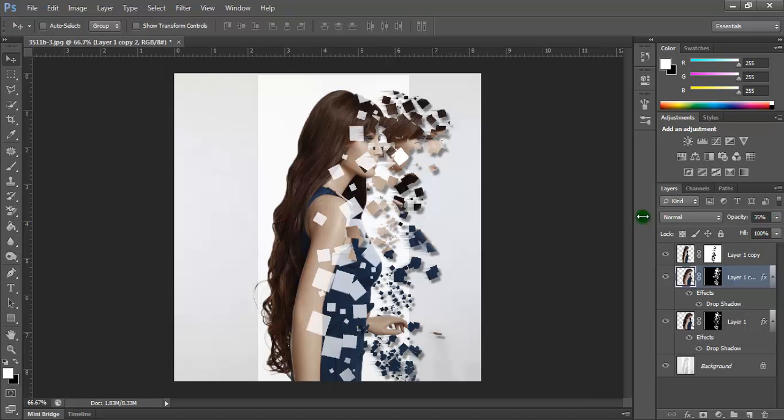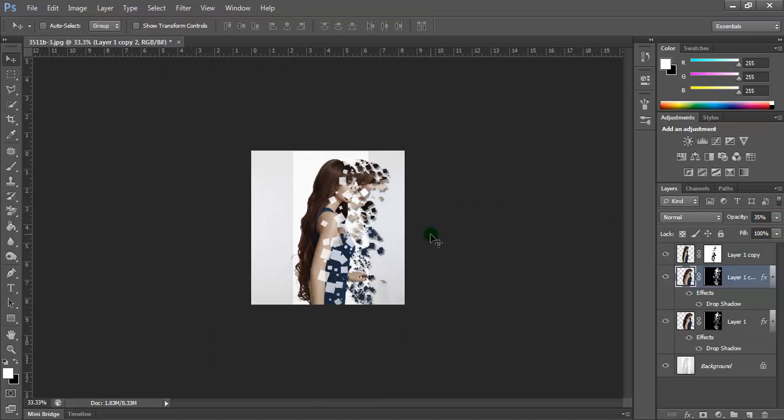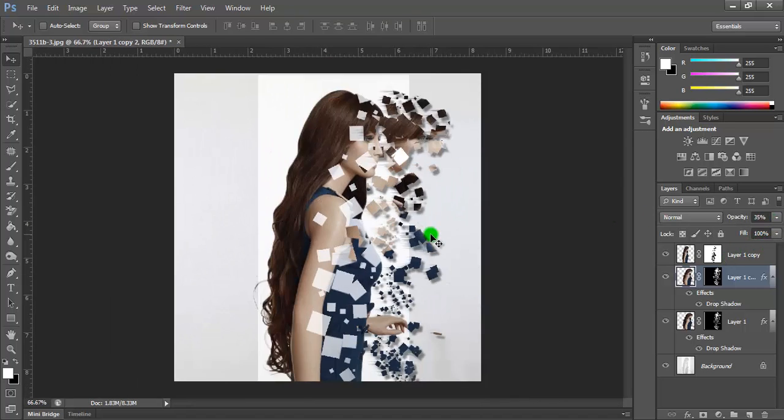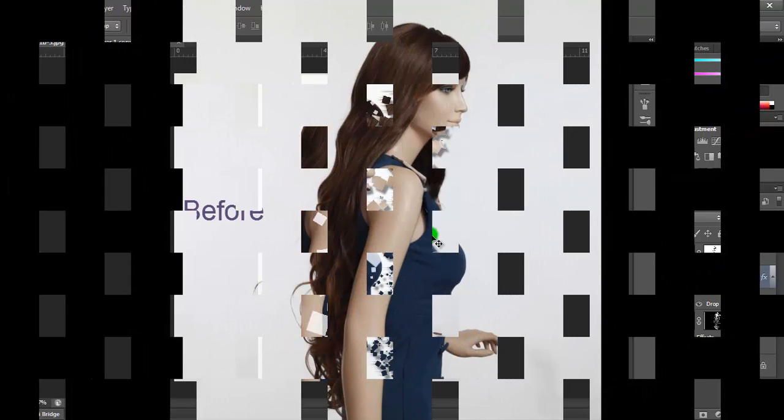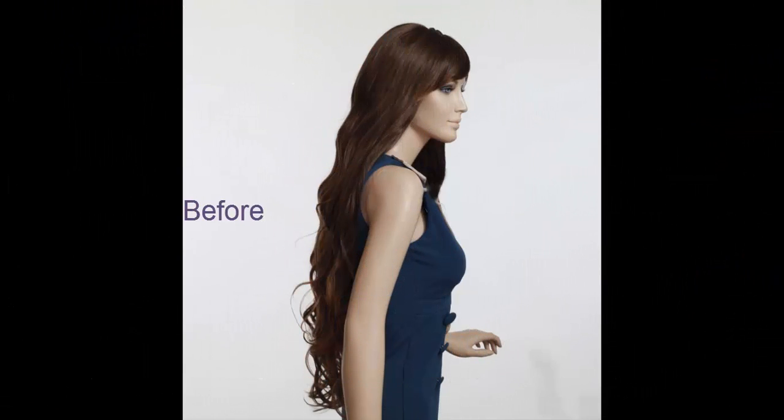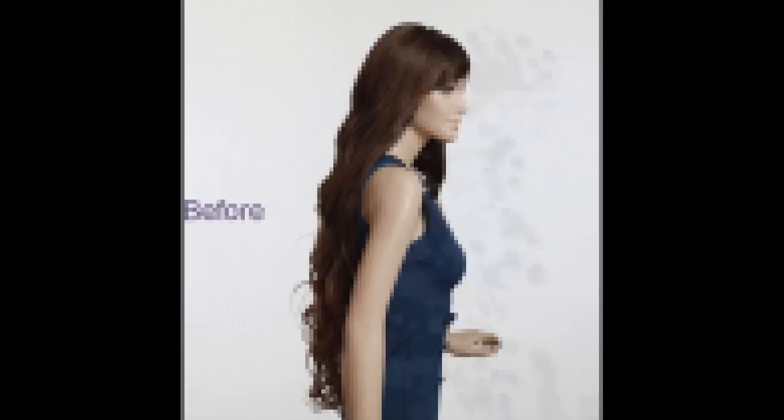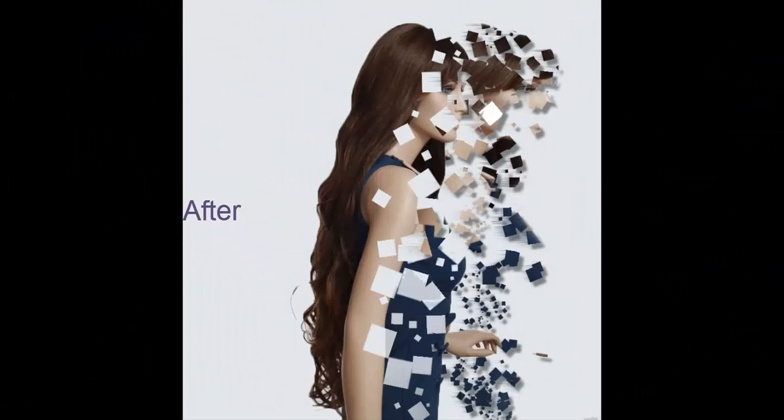So that was all about how to make a pixel explosion effect in Adobe Photoshop CS6. Thank you.